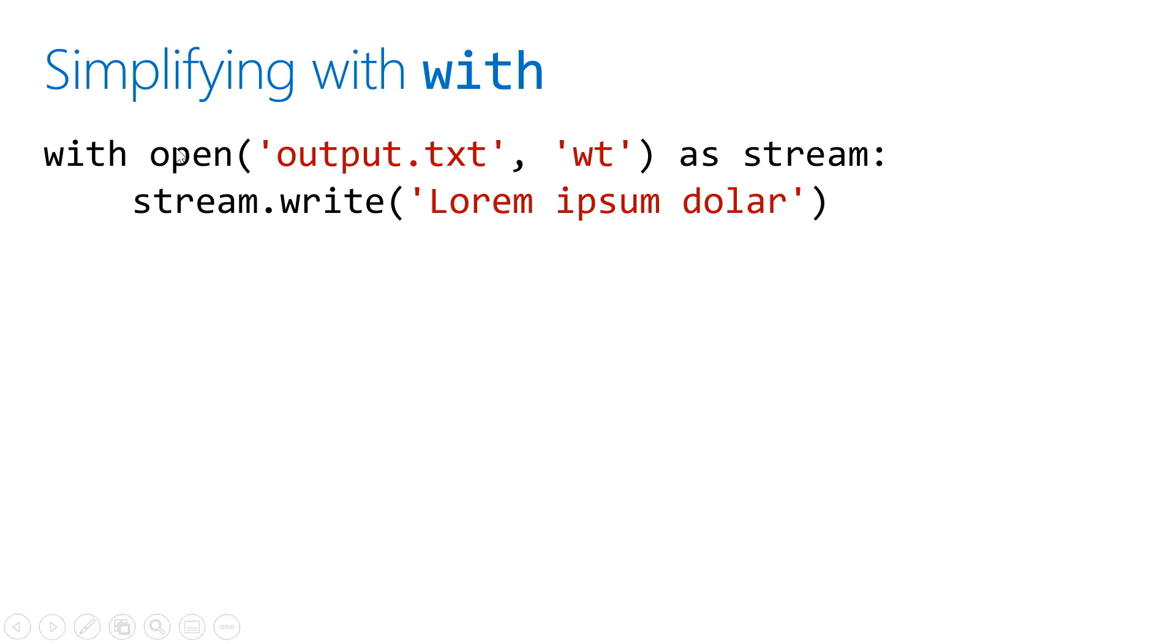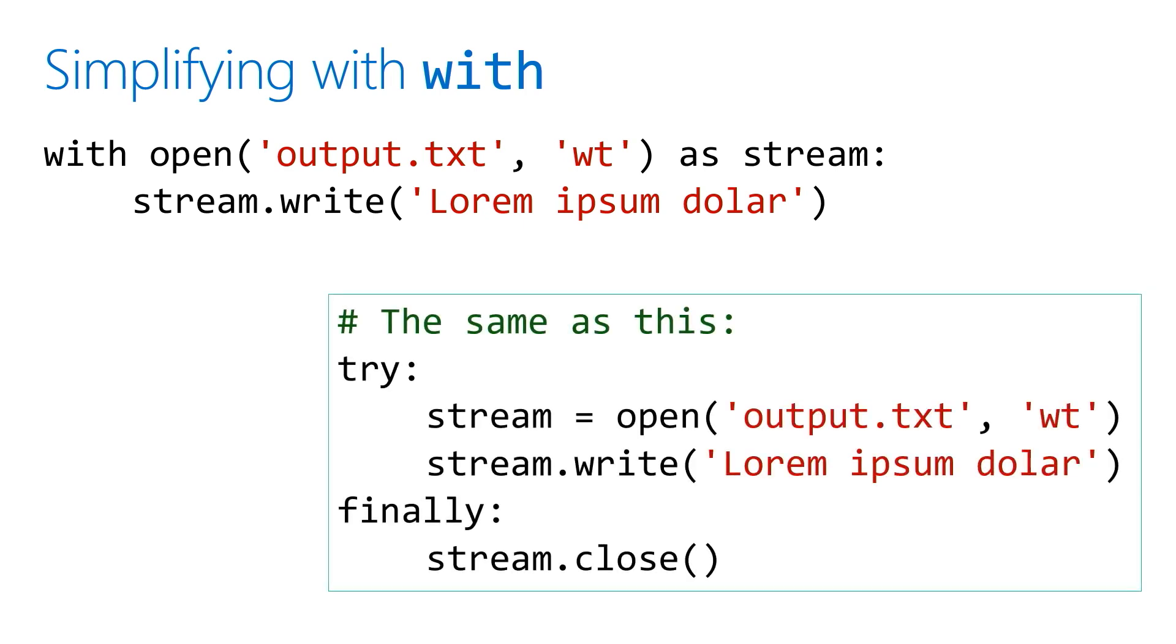When we do a write, this will basically say: if that goes successfully, close when we're done. If that gives me an error, close when we're done. So these two lines of code are the same as a whole try and finally.